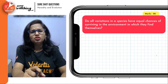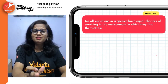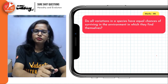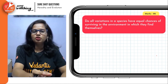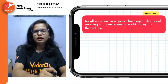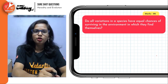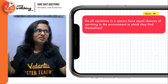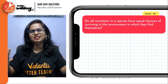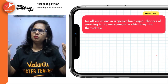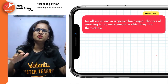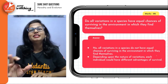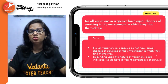Do all variations in a species have an equal chance of surviving? Before giving the answer, think twice. For example, if a person is born with a hole in the heart, this particular variation is not good for survival. On the other hand, when moths were born with dark-colored pigmented wings and body, they were able to camouflage in a darker environment — that was really a blessing in disguise.